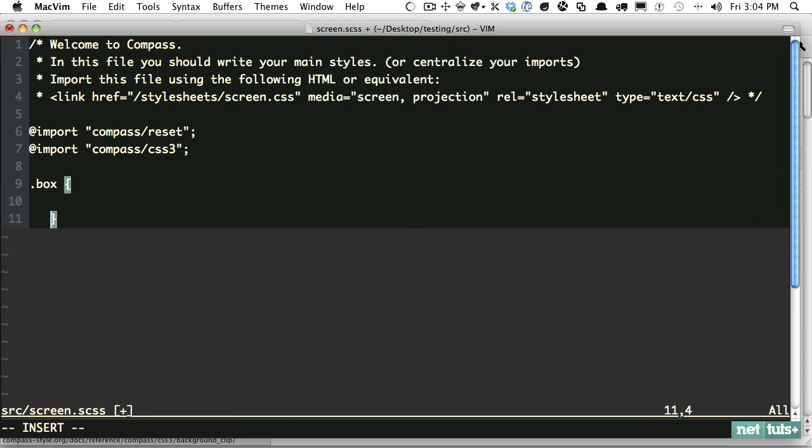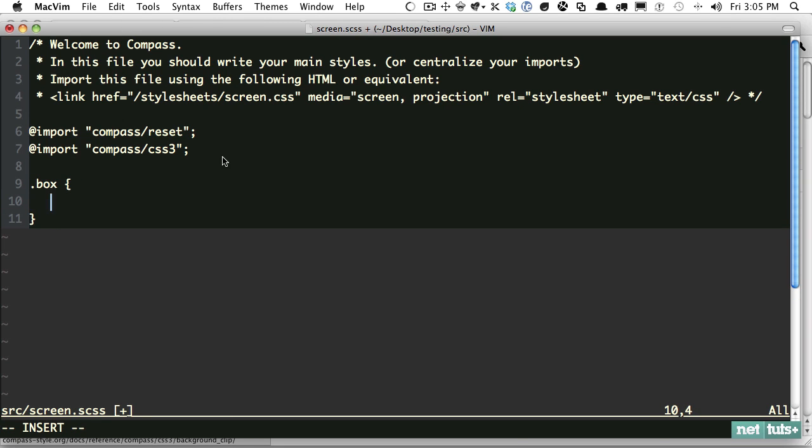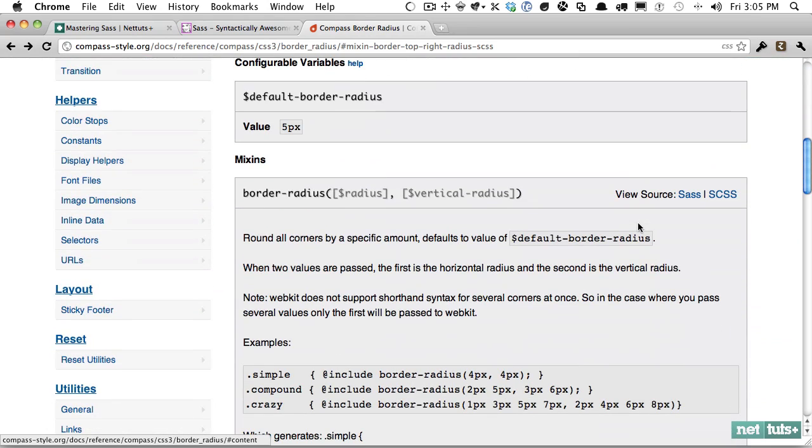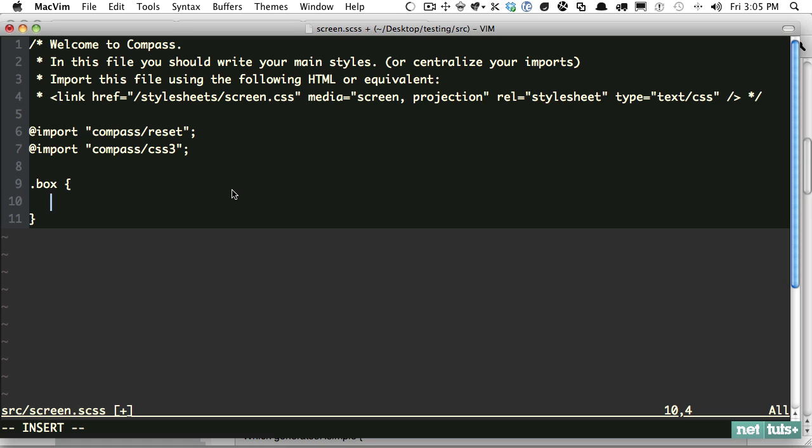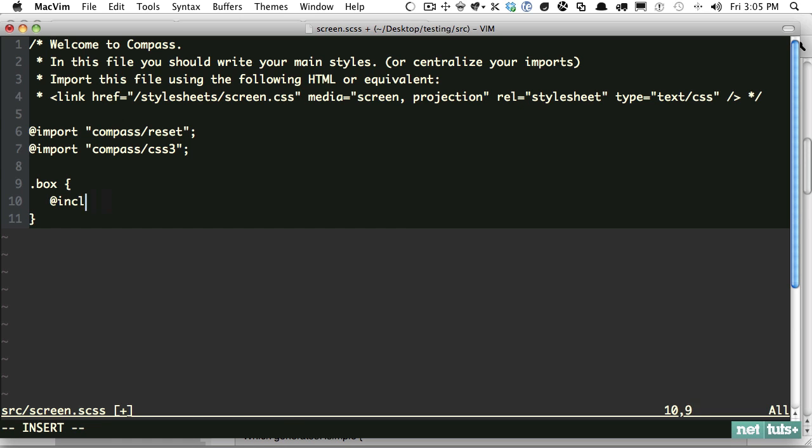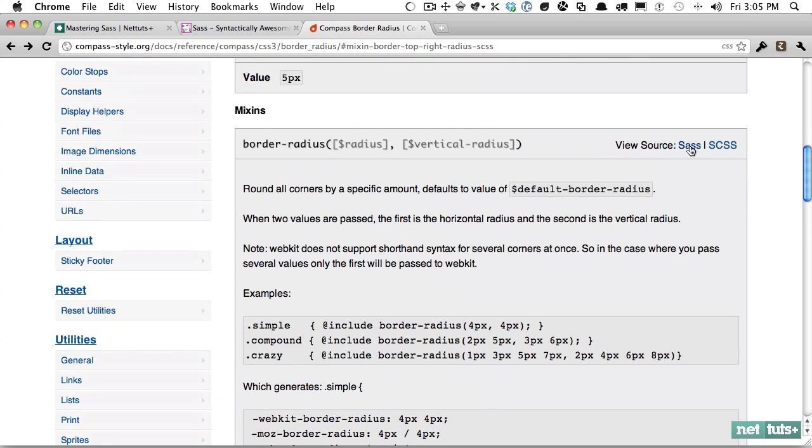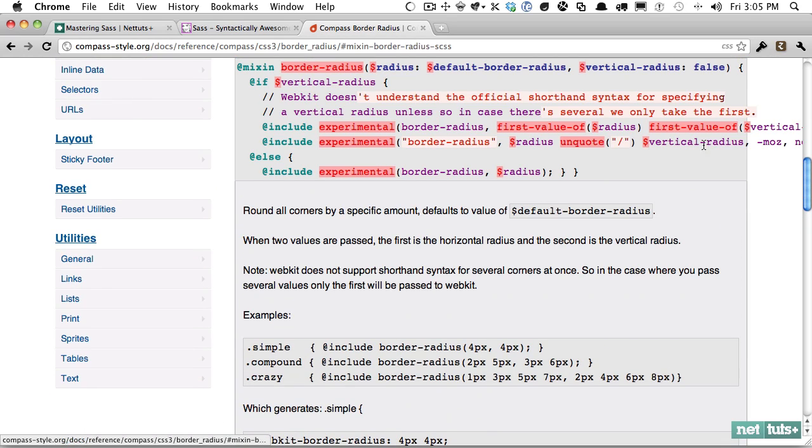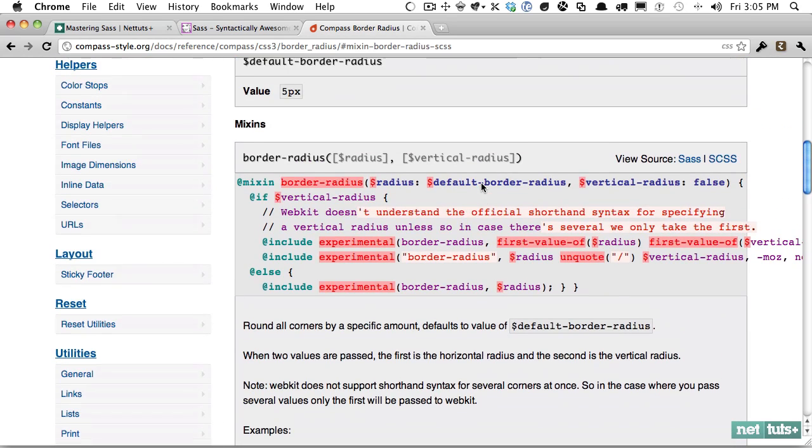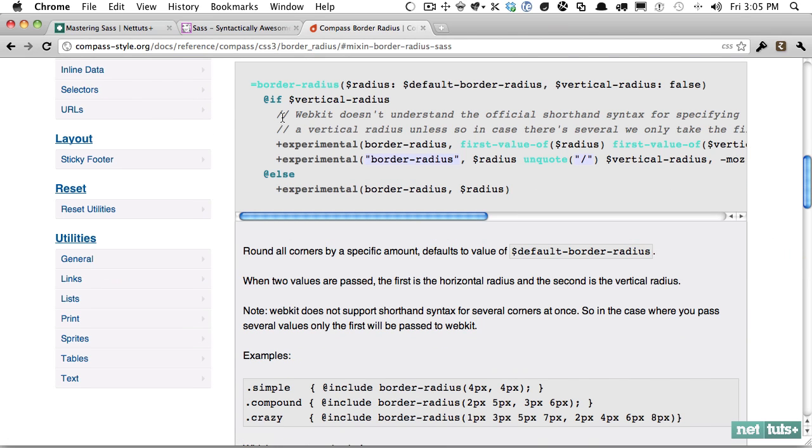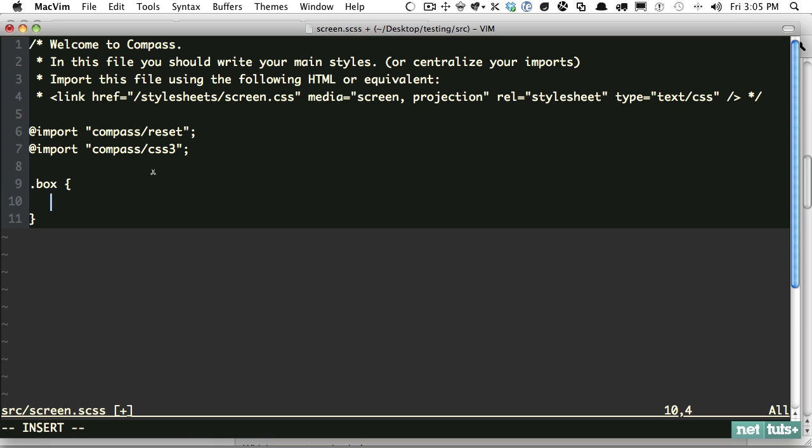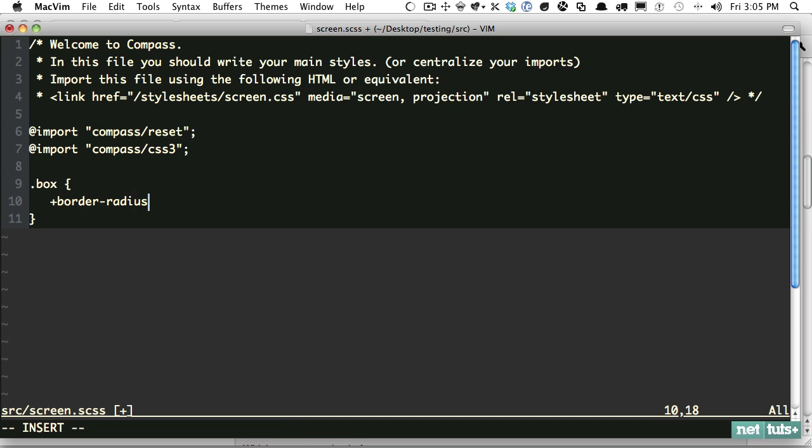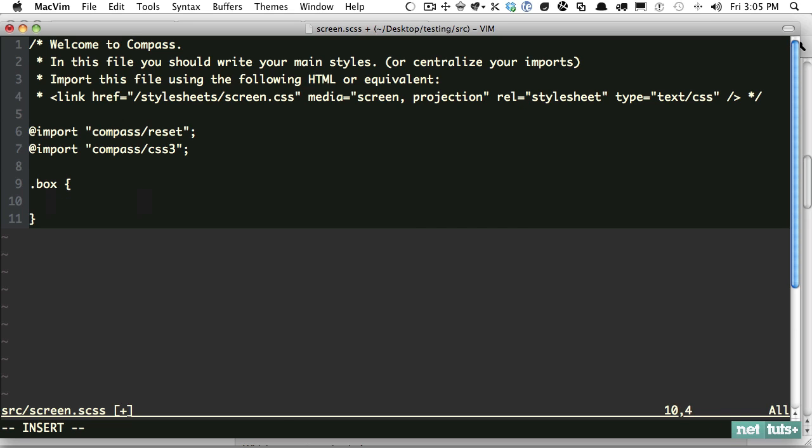So what you need to do is you need to import the necessary files. So for example, if all we wanted was to work with border radius, we would want to import compass CSS3 border radius. And you would do it like so. Import compass CSS3 border radius. But in this case, in most projects, you're going to be using a lot of the features and a lot of the helpers within the CSS3 namespace. So we can keep it just like that, and that'll give us access to all of these.